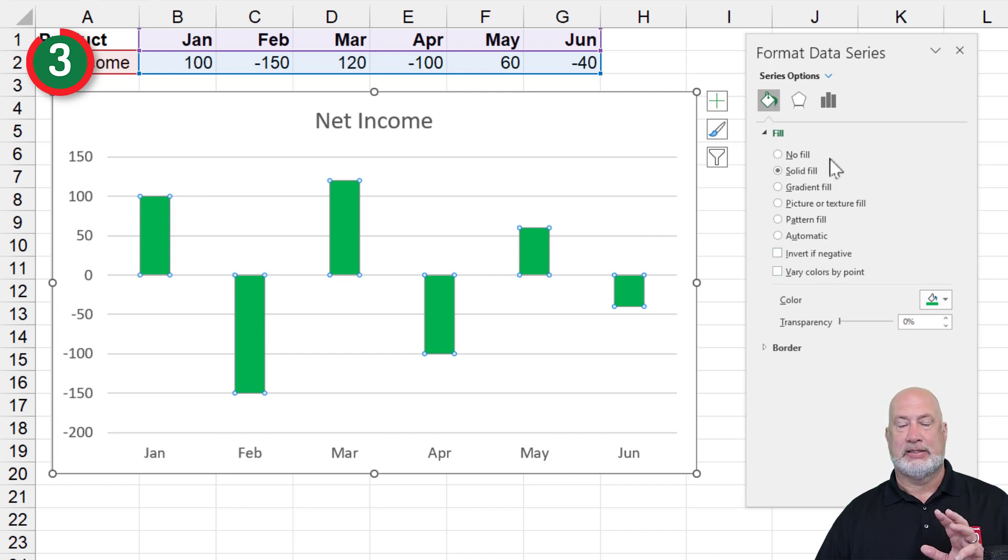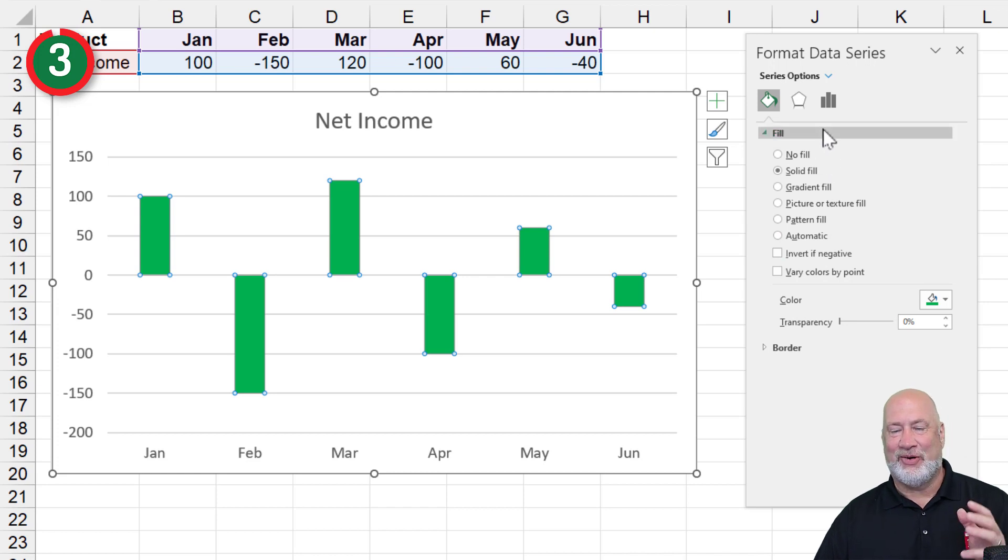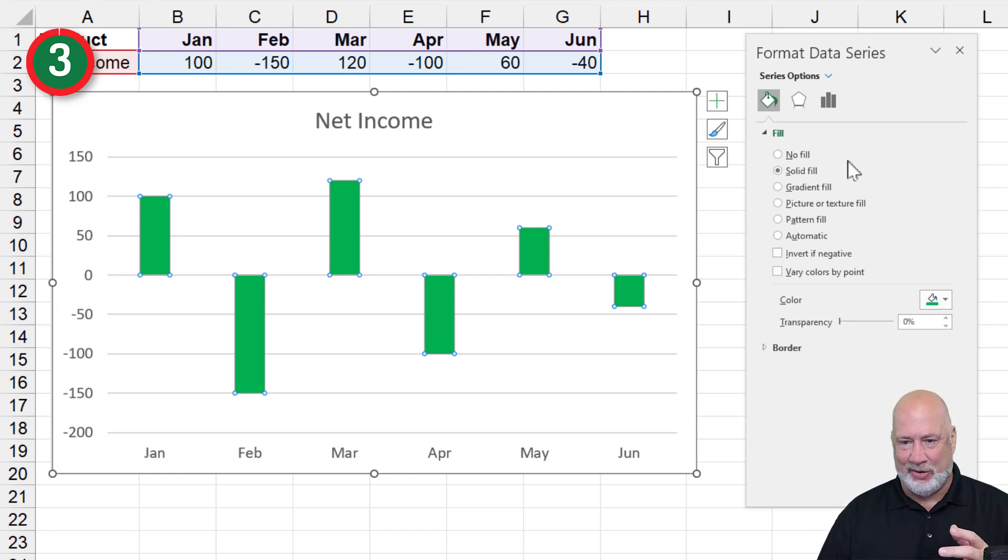So that is tip number three or tip number four. I don't know and I don't care. Keep going.